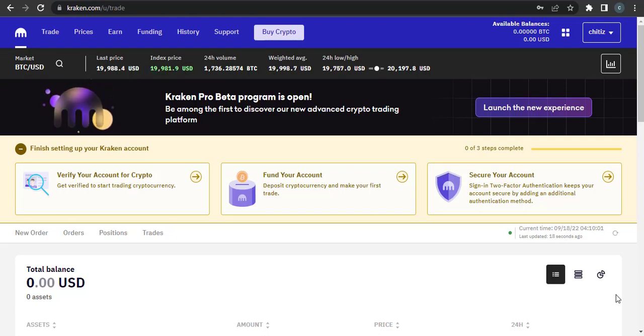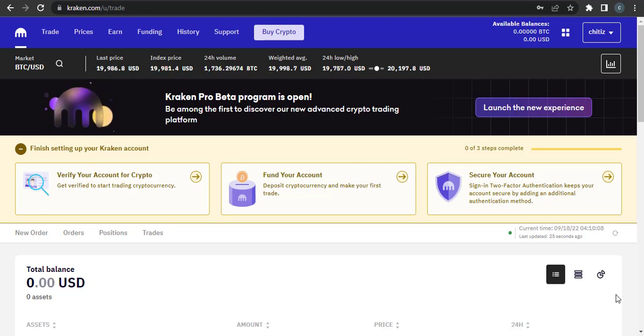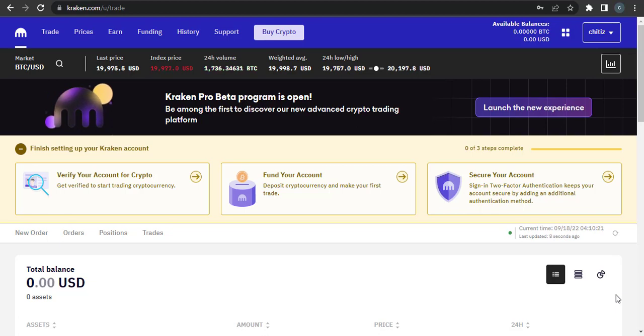Hi guys, welcome back to our channel How to Crypto. In this video I'm going to be showing you how you can change the email address of your Kraken wallet, so watch this video till the end to know how you can do so.